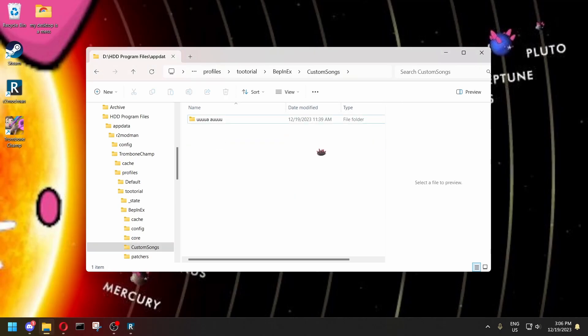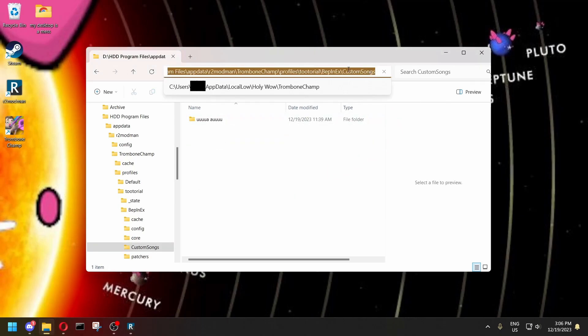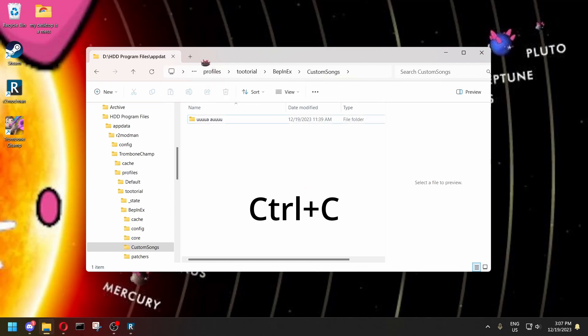What you need to do is click on your address bar right here, and then press Ctrl-C to copy it into your clipboard.